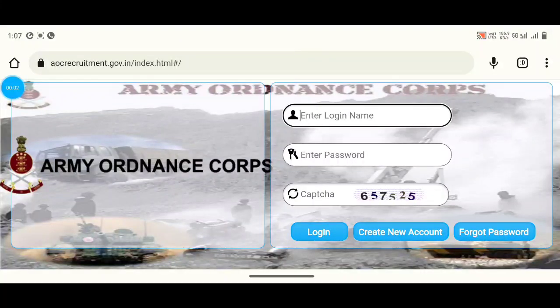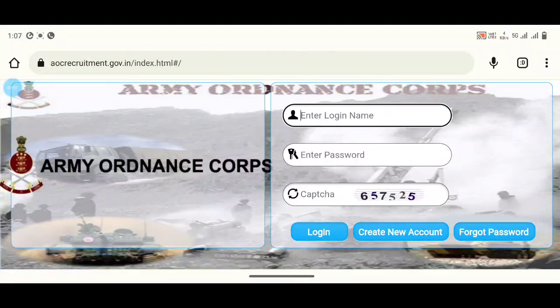Hello friends, this is Pavan. We are starting the application process. Here we are going to talk about Fireman and Adhivitha.